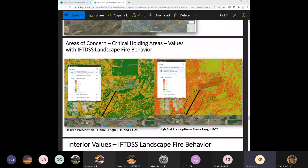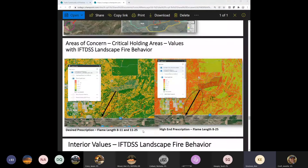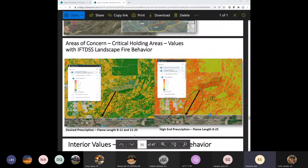In IFT-DIS, the flame length outputs for the area between the bottom of the burn unit and the structures by the river — at the desired end of the prescription — show flame lengths between 8 and 11, up to 11 to 25 feet in the orange areas. At the high end of the prescription, flame lengths get even higher, which might meet your objective but would cause a problem if the fire escapes. This is how IFT-DIS does a great job of illustrating that, especially when sitting down with a line officer to talk through getting signatures.